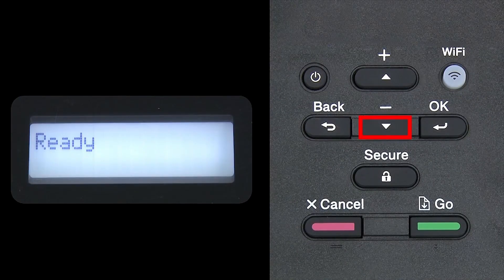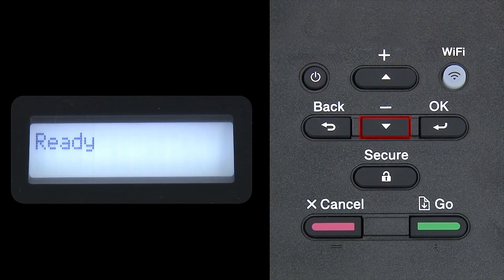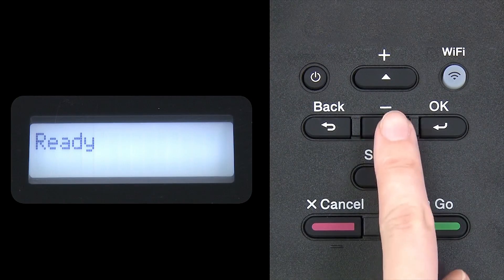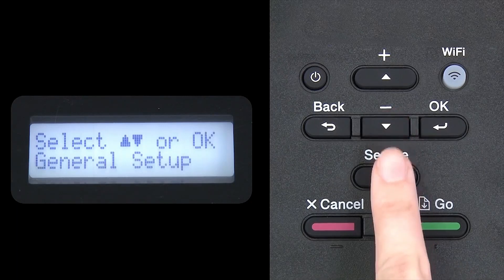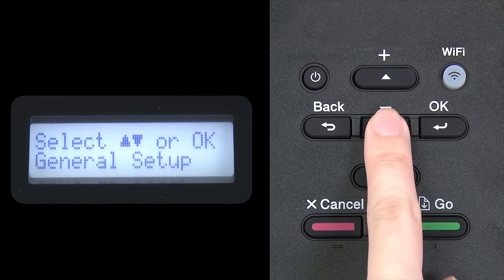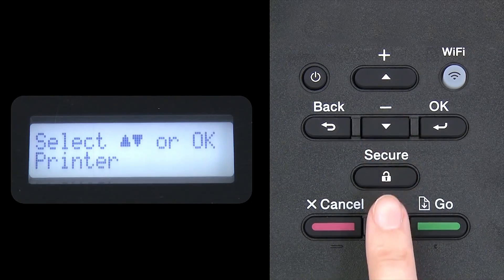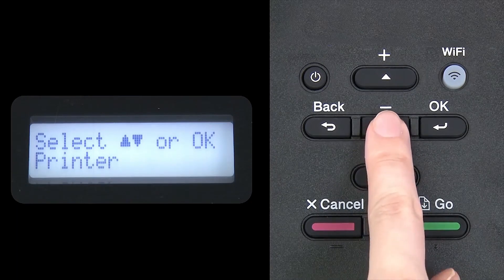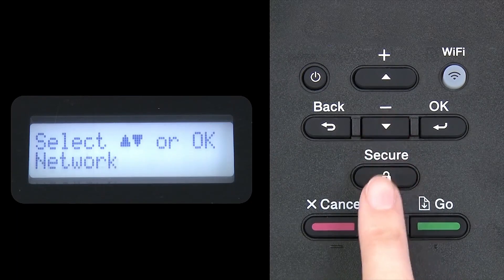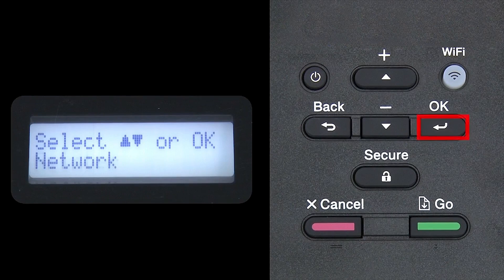Begin by pressing the down arrow repeatedly until the network option appears on the LCD window. Then press OK.